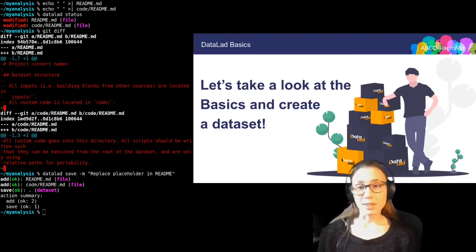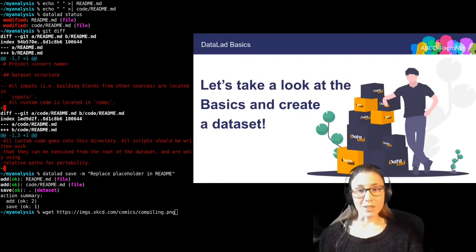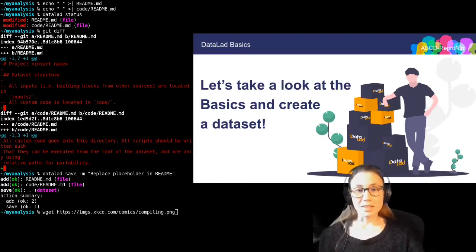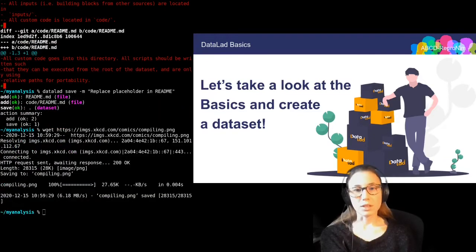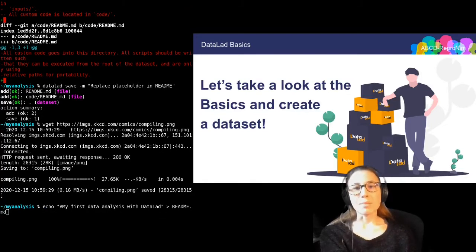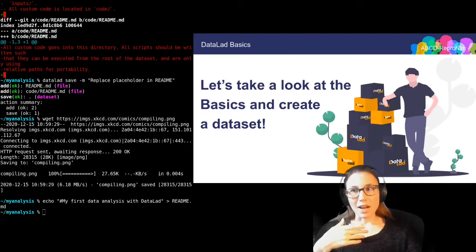So now I'm going to show you how to save specific modifications only. For this, I'm downloading a file into the dataset — in this case it's an xkcd comic that I'm retrieving with the Unix command wget. But I'm also modifying one of the readmes by giving my project a description. So now I have two modifications in my dataset.